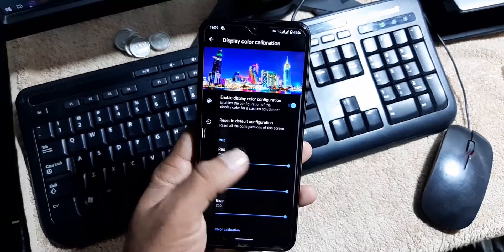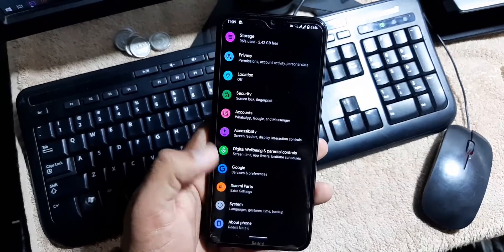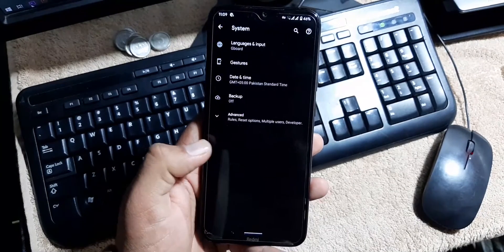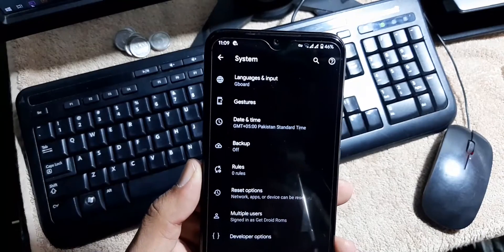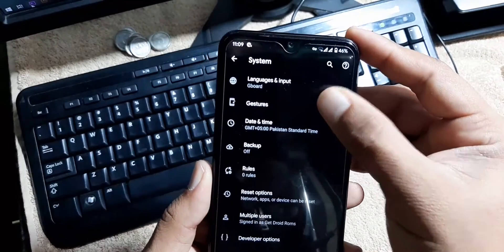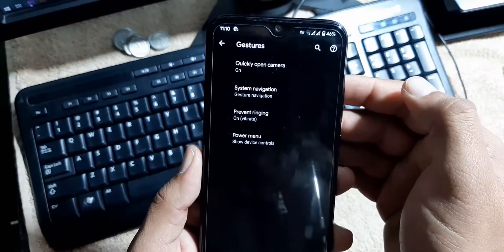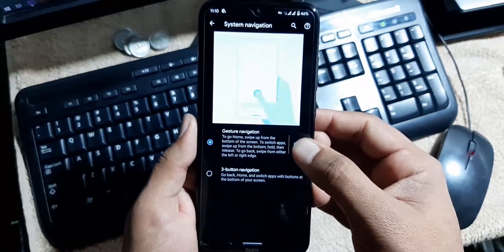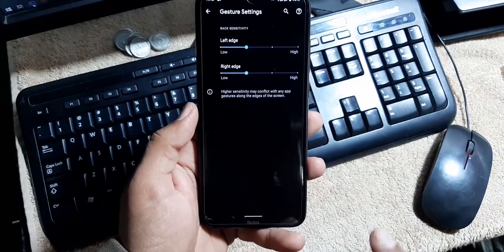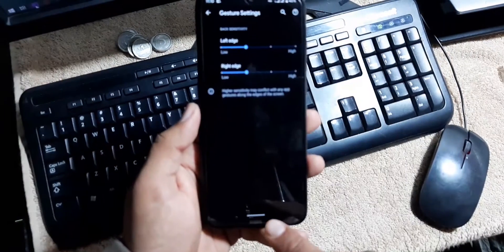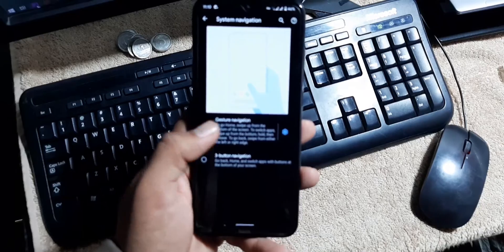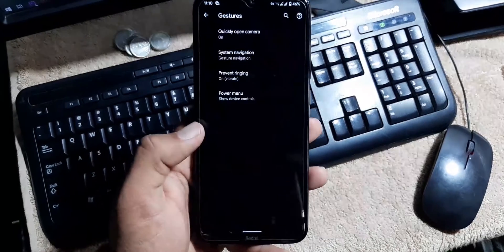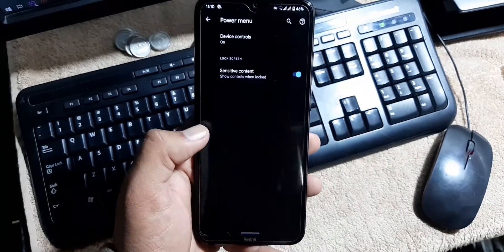Then we have the system. In the system we have languages and input, gestures. In the gestures we have quickly open camera, system navigation bar, and you cannot hide this navigation bar pill in this ROM. Then we have prevent ringing, power menu.